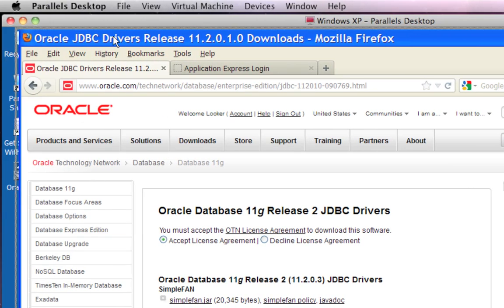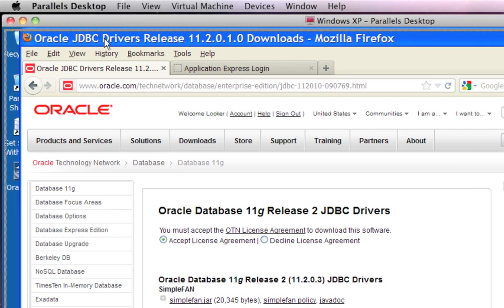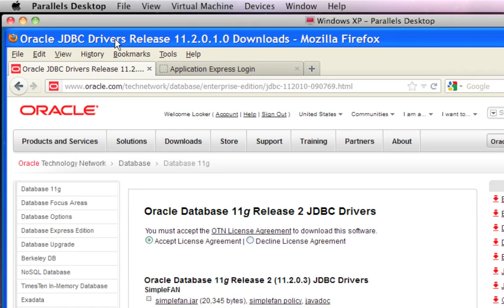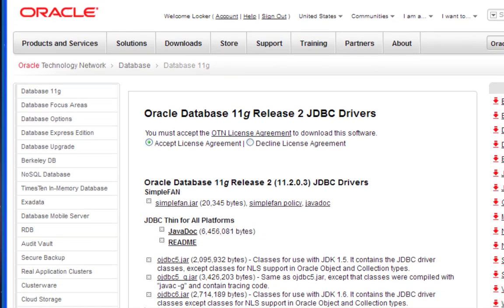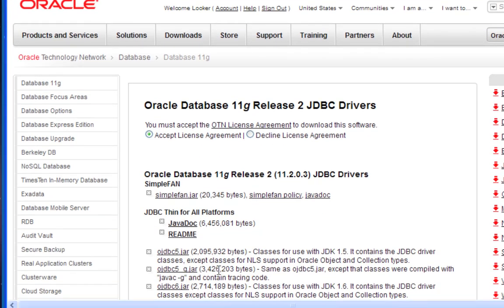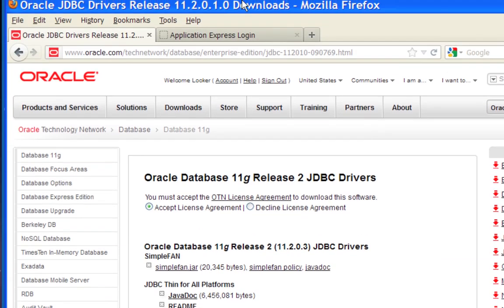Hello everybody and welcome back. In this video I'm going to walk you through how to install the Oracle JDBC drivers. I downloaded and installed Oracle 10G in the last video, however the driver I'm going to use is for 11G, so if you have 11G or 10G this video will work for you.